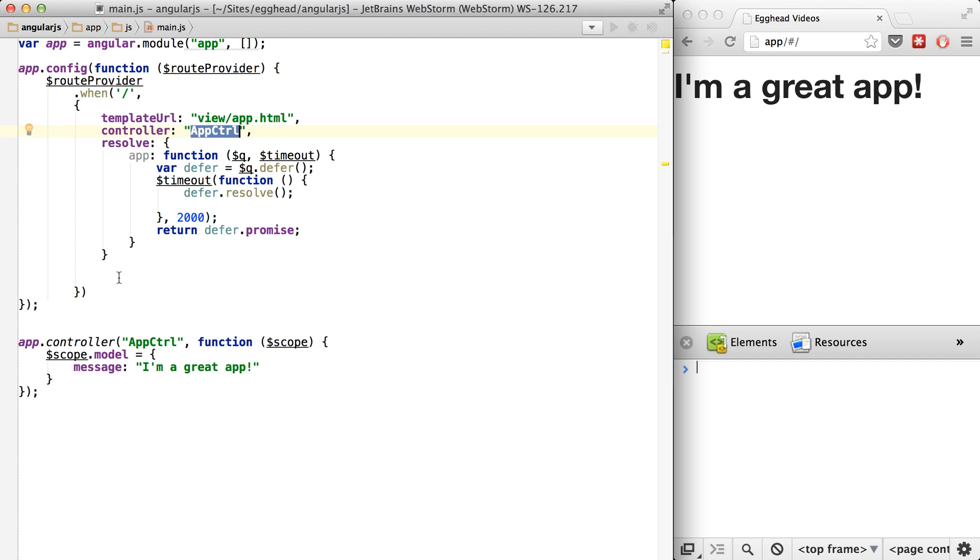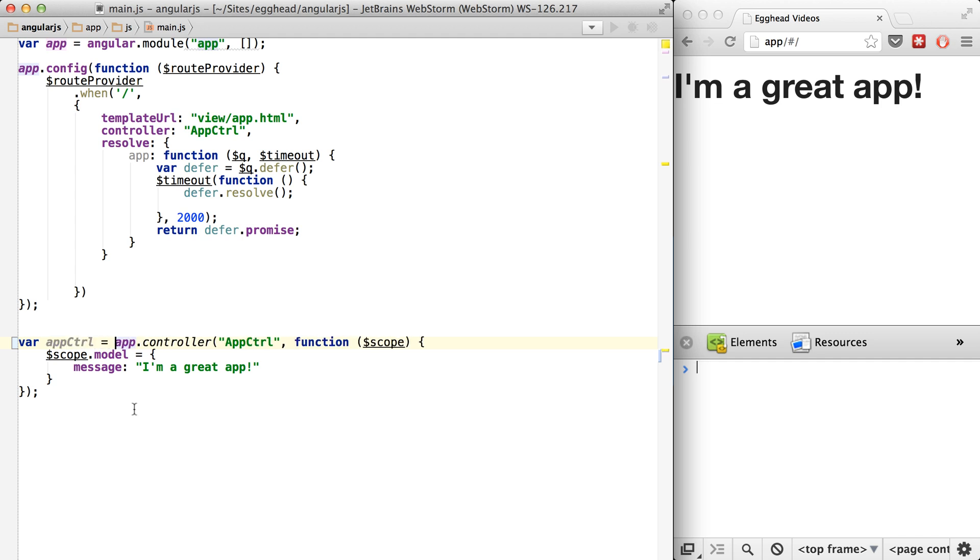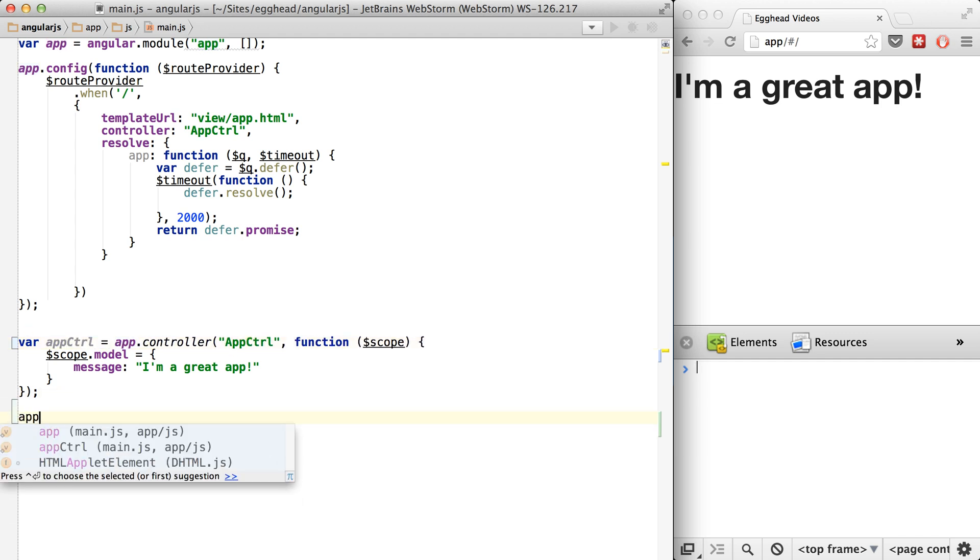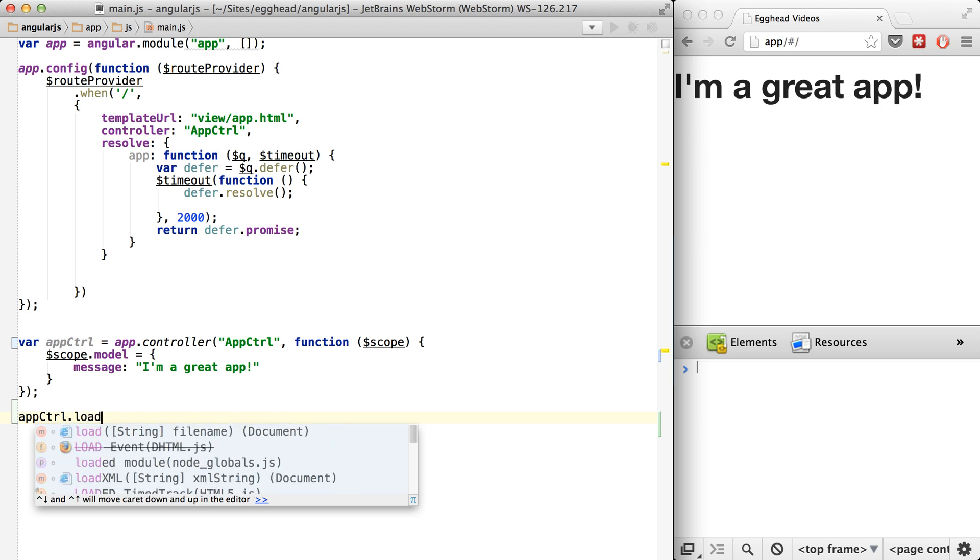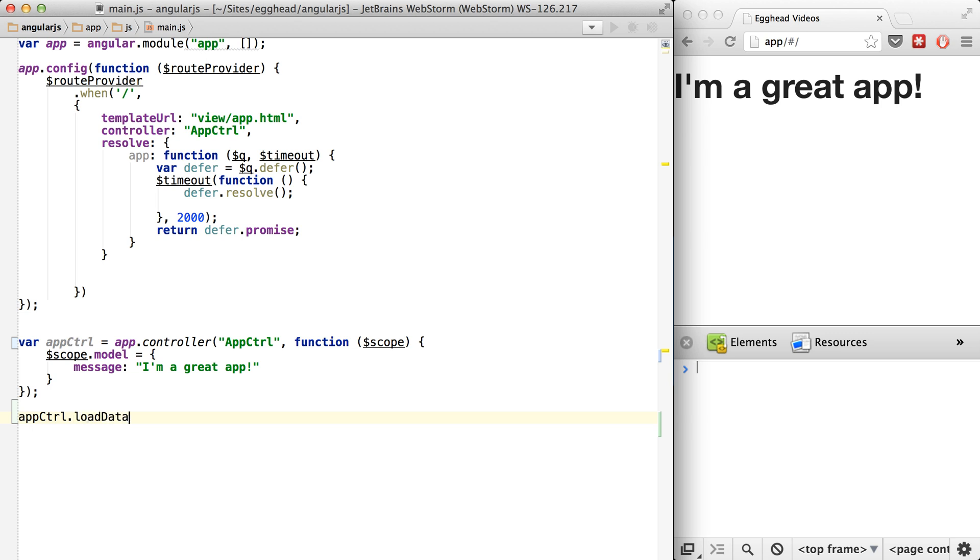One of the conventions you'll see used is people will just create a variable, like app controller, and then they'll attach the Resolve property or the reference to that function here. So let's call it something simple like load data.